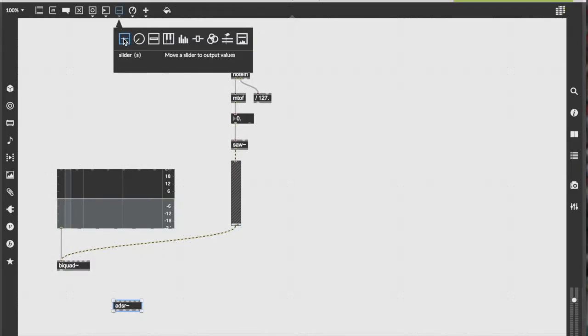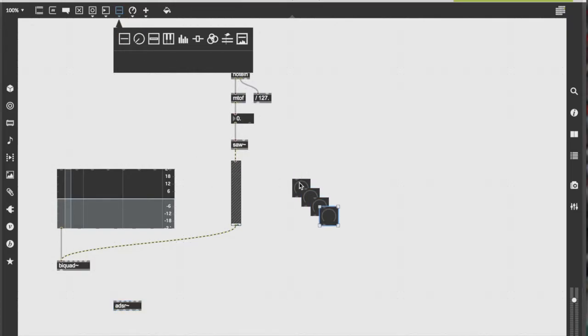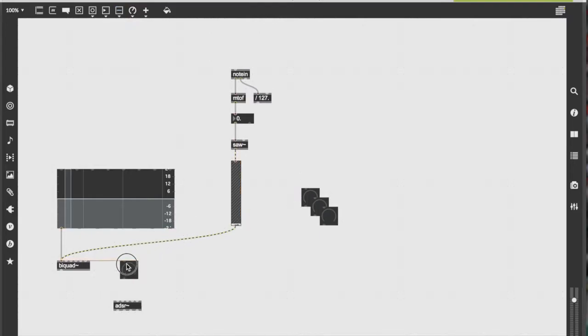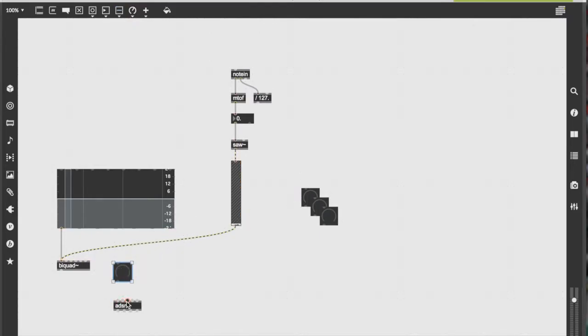For the ADSR, you can either use a slider or a dial. Either one works, and it's really just preference. Today, we're going to use a dial. So select the dial four times, because you're going to need it for the attack, decay, sustain, and release.